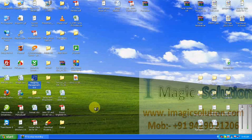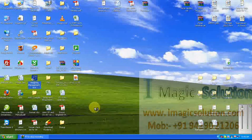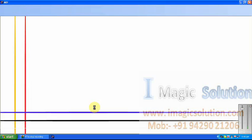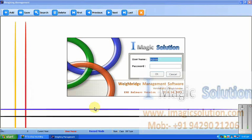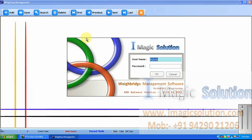Now we can start our software web bridge management software. Now we can see all the demo details. This software is working with all MAC indicators like every Satorius, Leo, whatever it is. Also it will work with homemade manufacturers like ITQ. Now see this is the iMagic solution flash screen and user login screen.